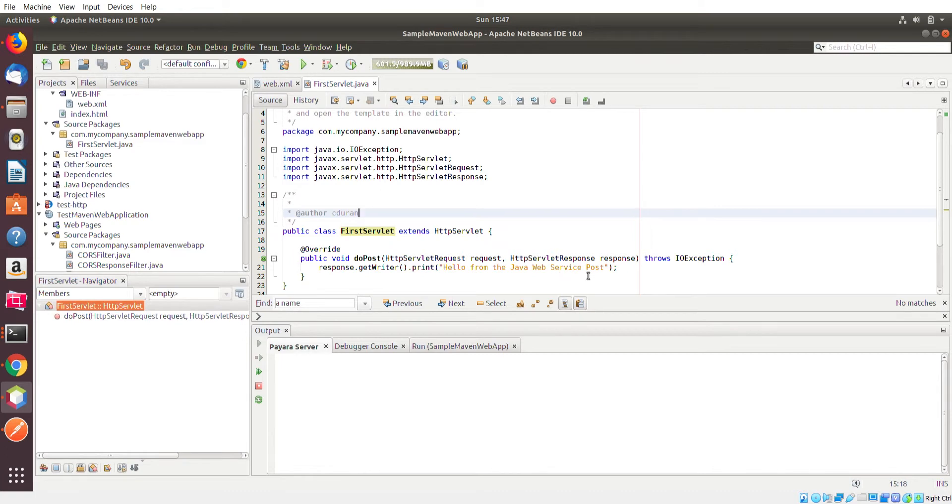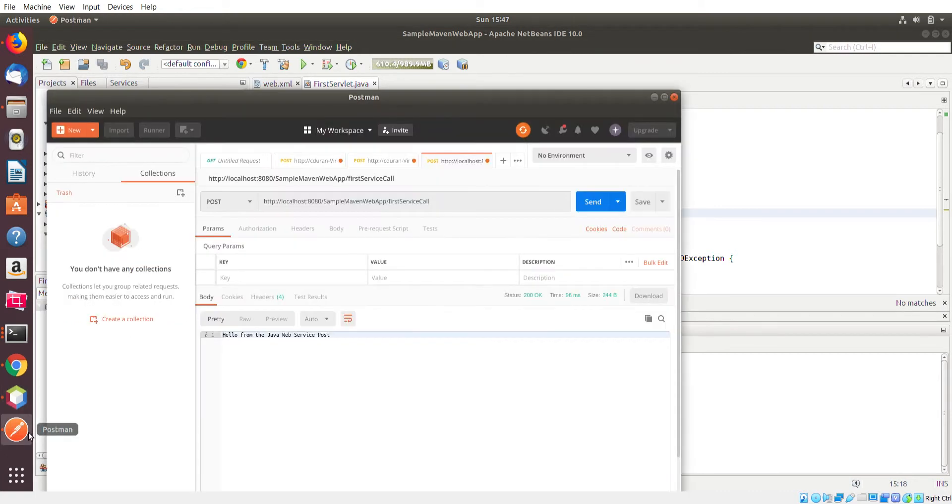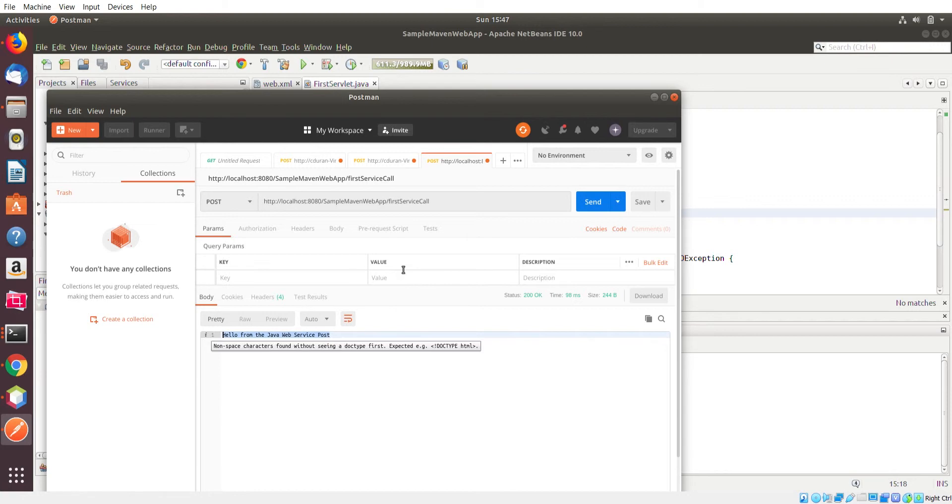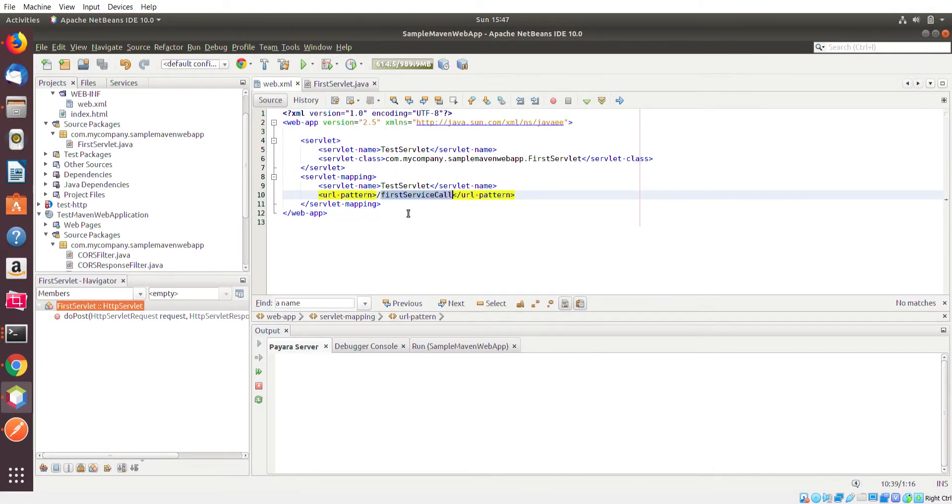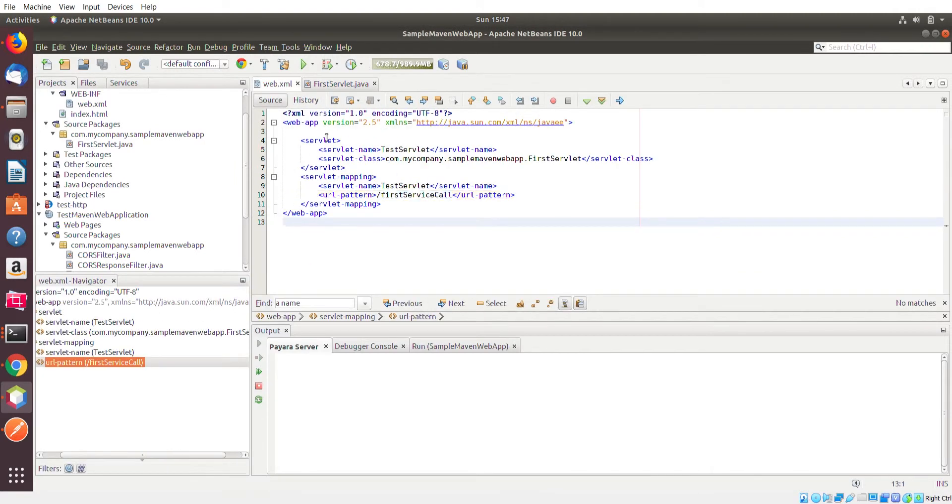And if you go back over here, you see that's exactly what we have here. And this first service, the first service call portion of the URL is associated to this class by this web.xml. Which if you recall, we have the servlet section that ties this class here to this servlet name.